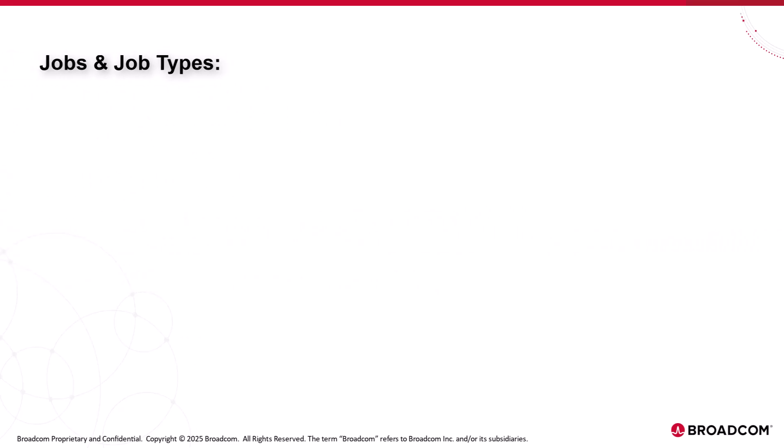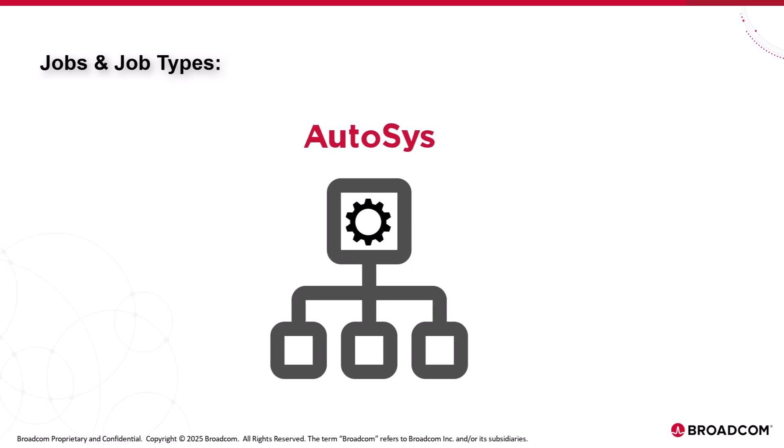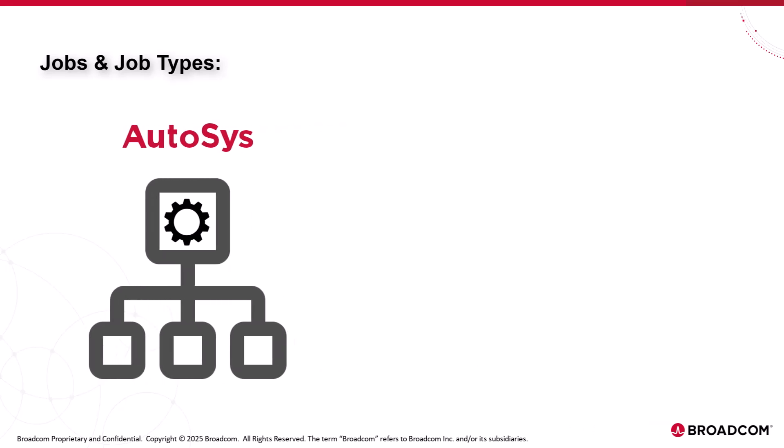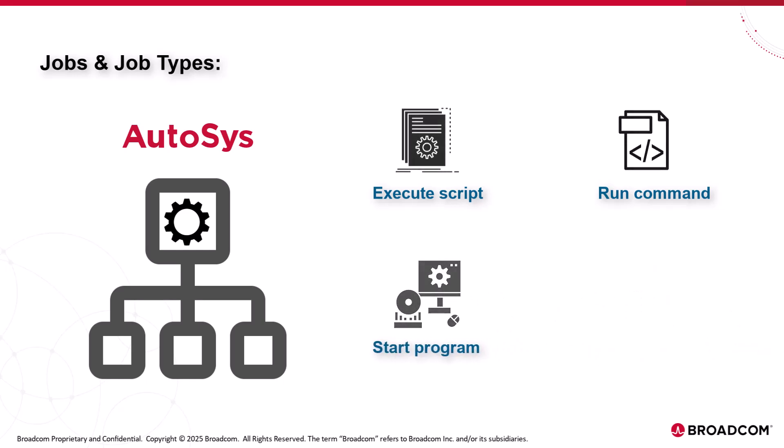Jobs and job types. Jobs are the basic building blocks of AutoSys and job types determine the type of tasks the job performs. A job is a task or process that you want to automate. This task can range from executing a script, running a command, starting a program or executing a cloud service.